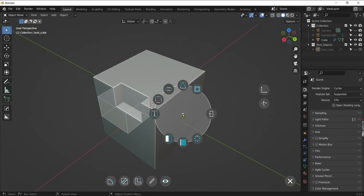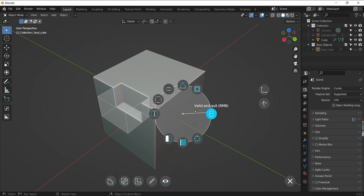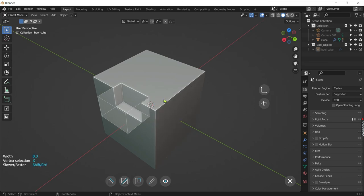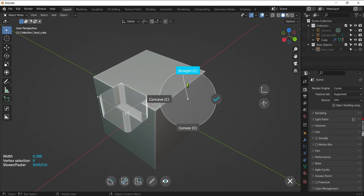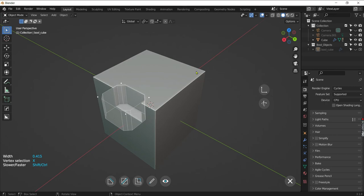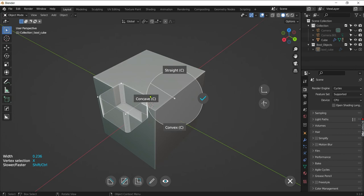By holding left click we get another pie menu with more options. First we select bevel. There are three types of bevel pre-defined in the Fluent Add-on: straight bevel, convex bevel, and concave bevel.